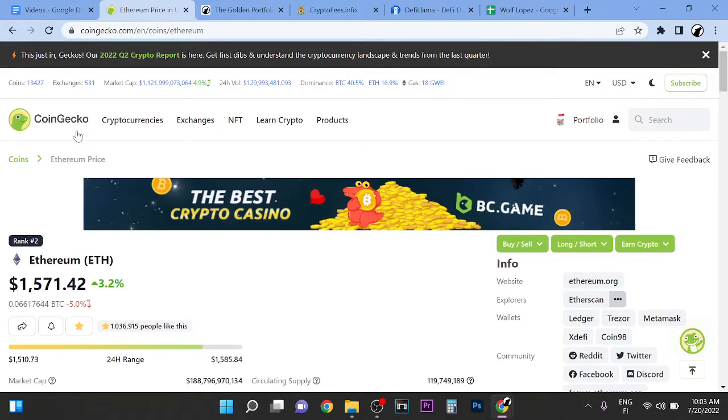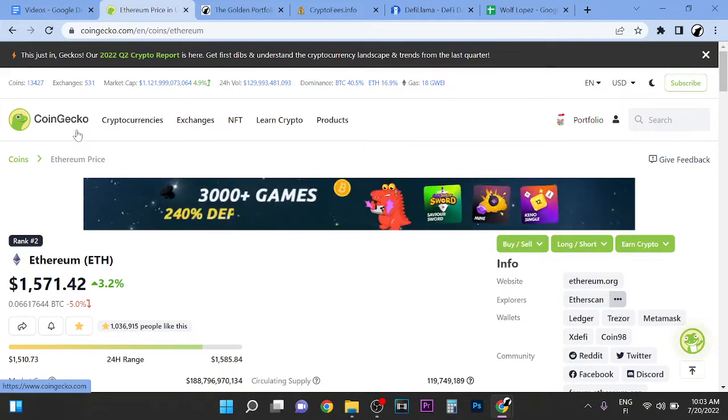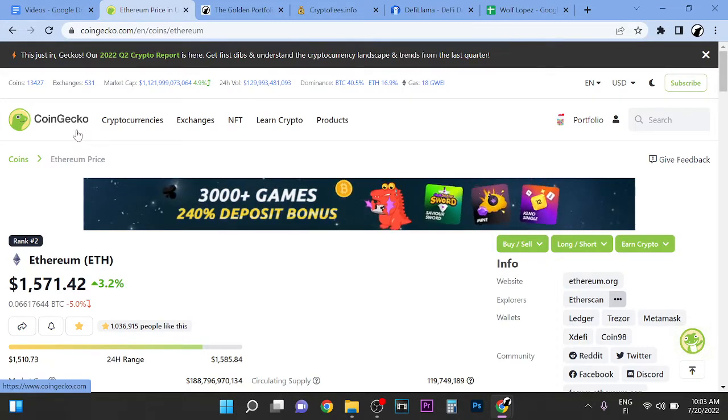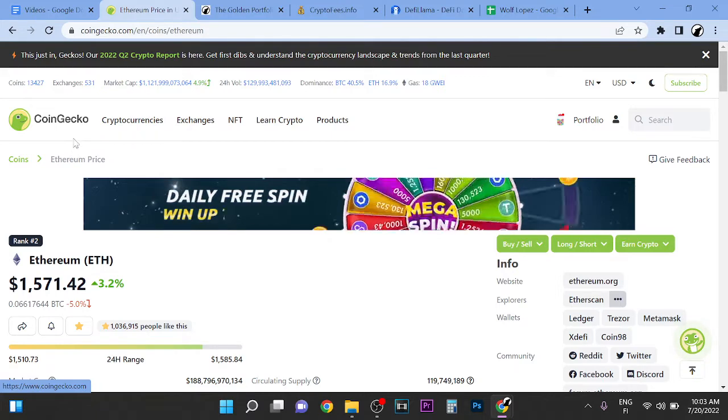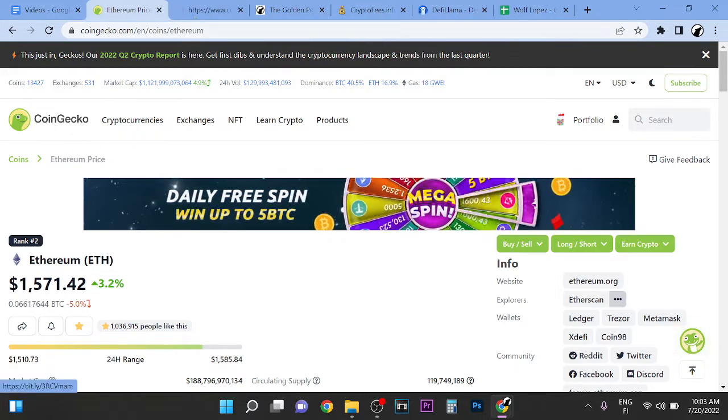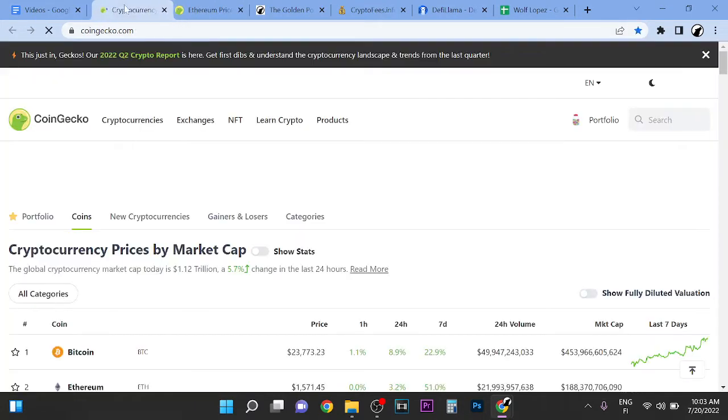Hey guys, welcome to this video. In this video we're going to talk about how to find potential crypto projects early that could make at least 10 to 100x.